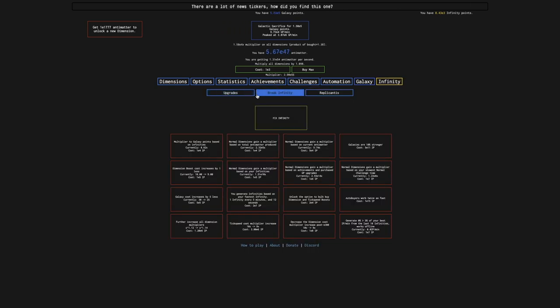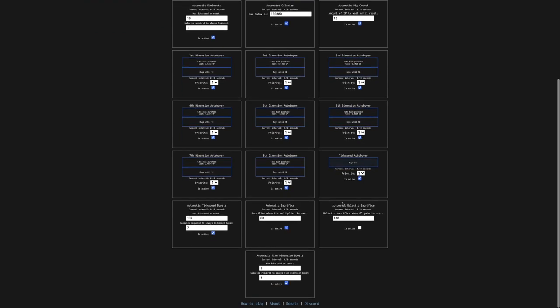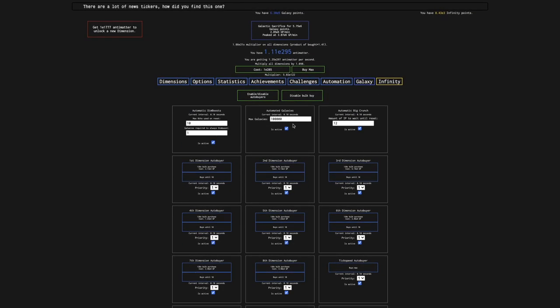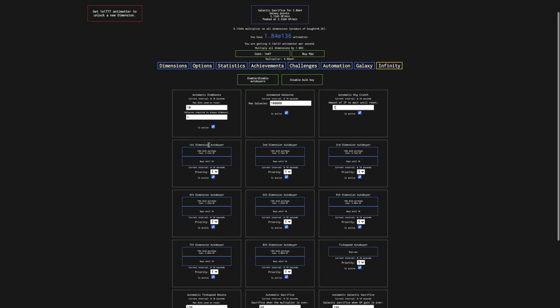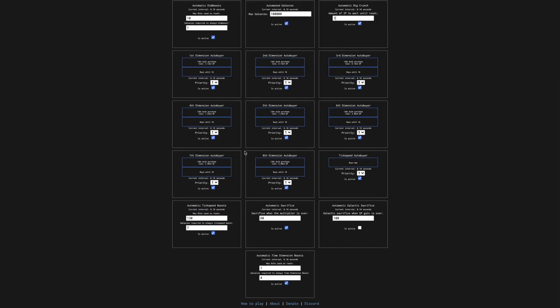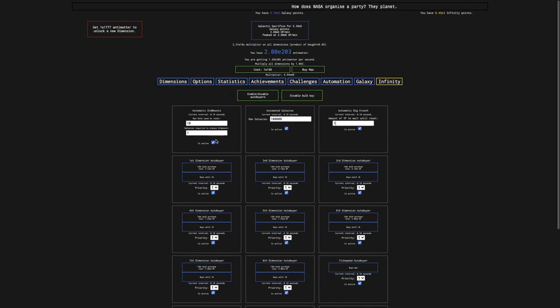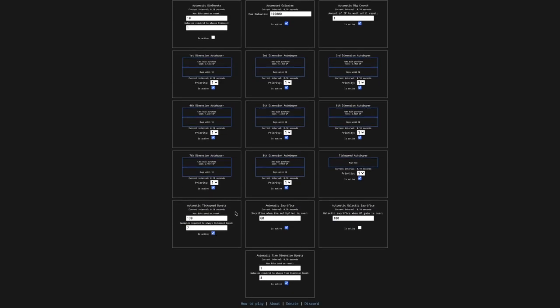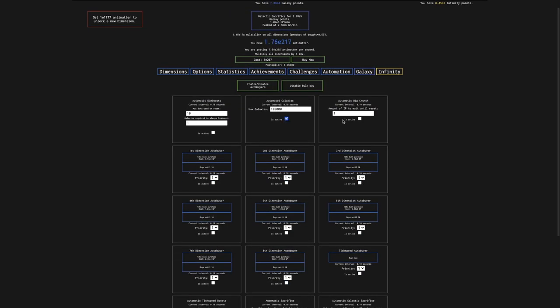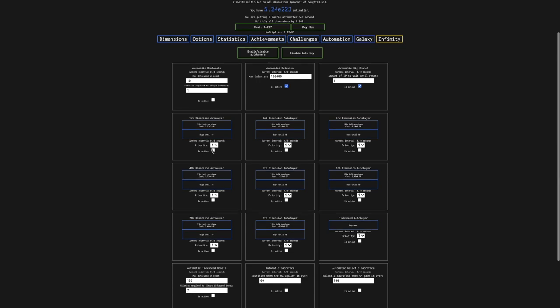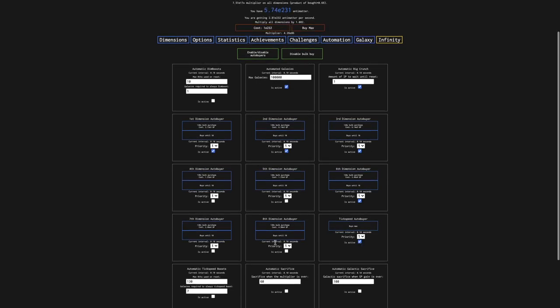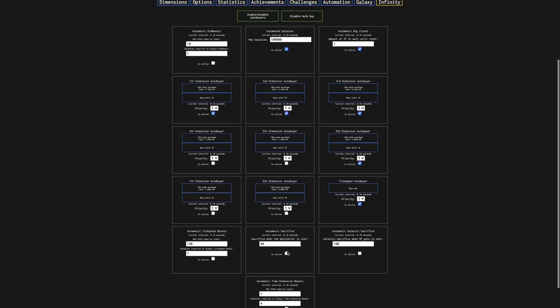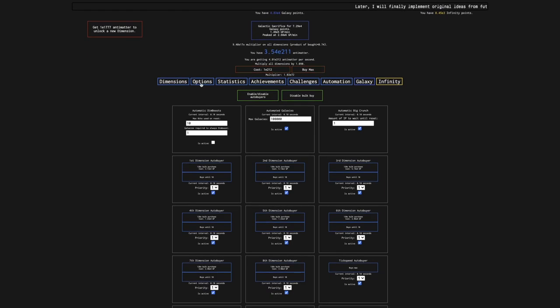So I guess I don't want to disable all my Autobuyers. I probably just want to disable my Galaxies. I should keep my Big Crunch Autobuyer, just do one. But maybe I should disable the Automatic Dimension Boosts and Automatic Tick Speed Boosts, maybe. I'm just gonna disable everything and only enable, well actually, I want my Dimension Autobuyers and Tick Speed Autobuyer and Sacrifice Autobuyer. And I think that is gonna be good if I'm going for a Fast Infinity.